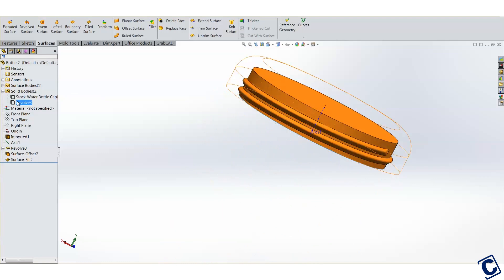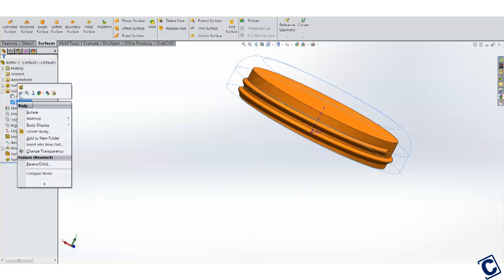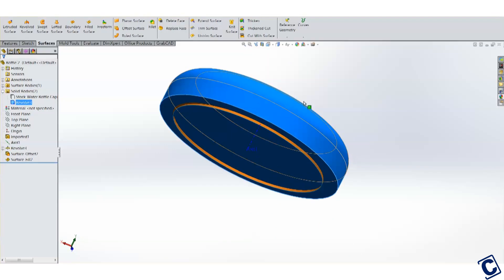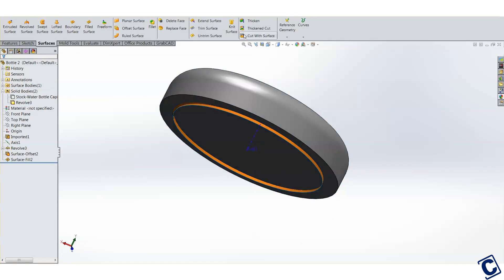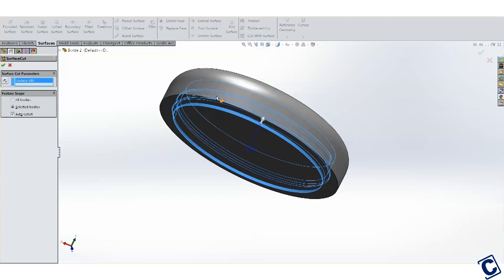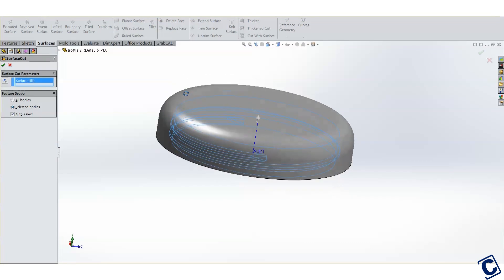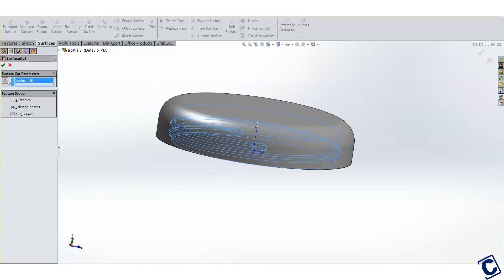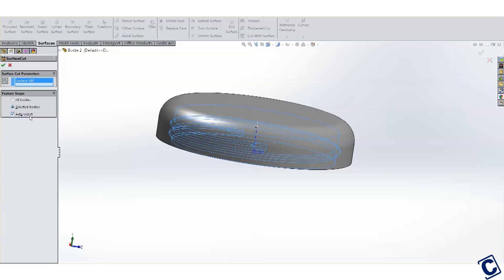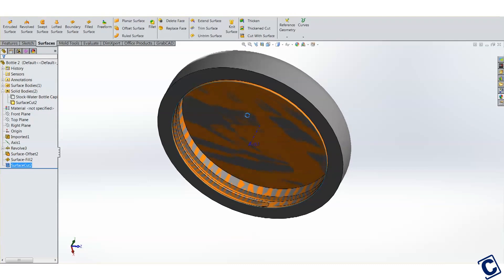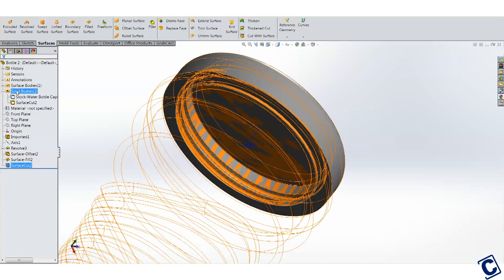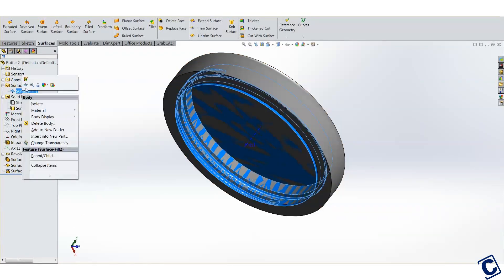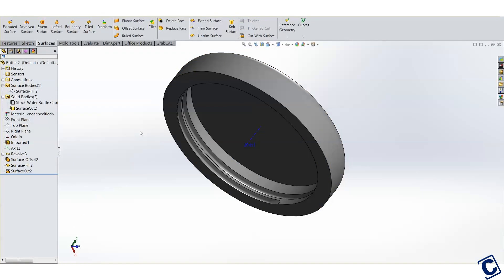Unhide the cap and select the cut with surface tool. The little arrow here shows which direction it is going to cut. Reverse that to cut inside and select the cap as its target body. We can hide this surface now. And voila! We have female threads inside this cap.